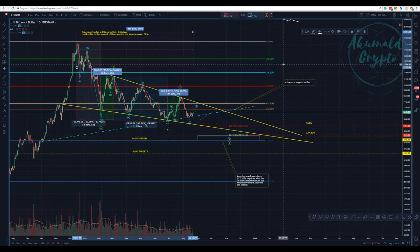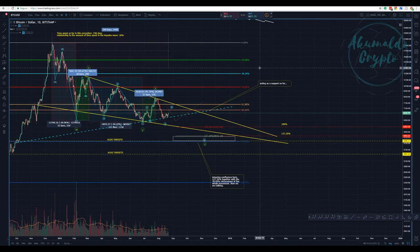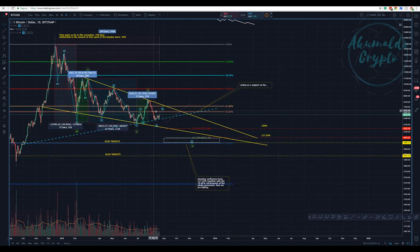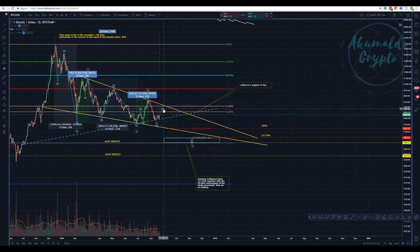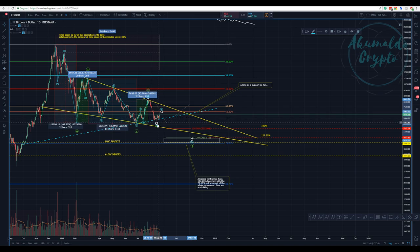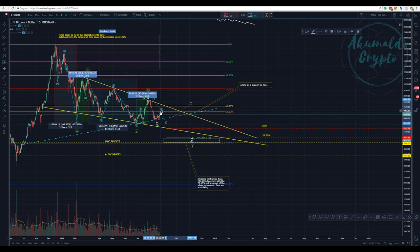Akumaldo Crypto here with another Bitcoin update. As I have been saying, this bounce was needed — I'm calling it a B wave. After such a poignant movement down, we always wait for the retracement. If you lost the opportunity of shorting here, wait for the retracement and then short it.